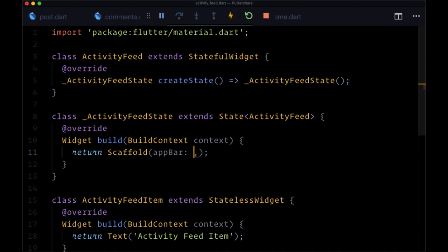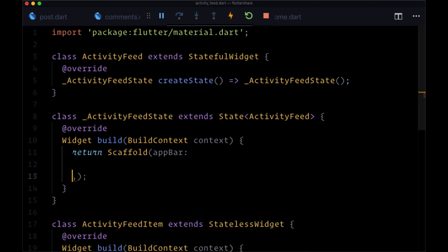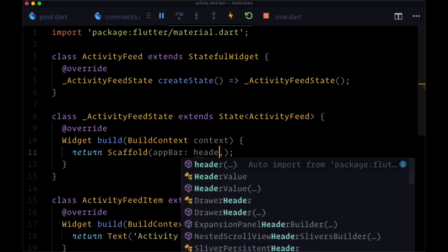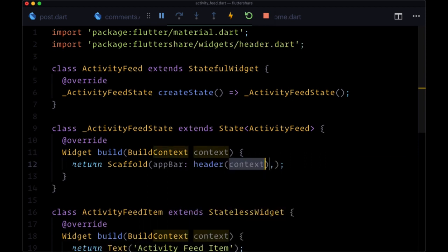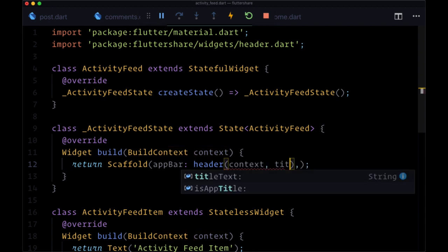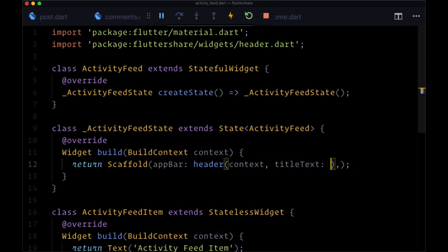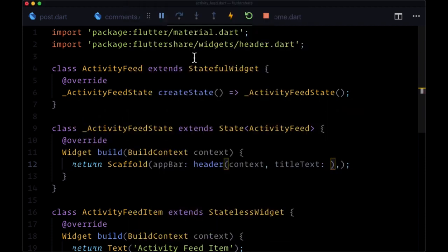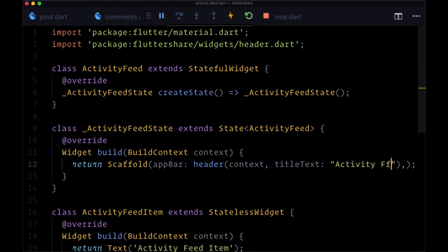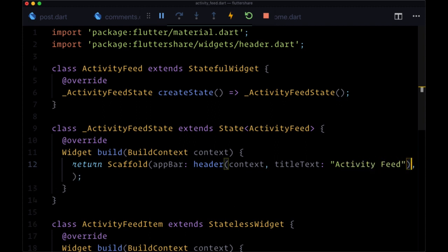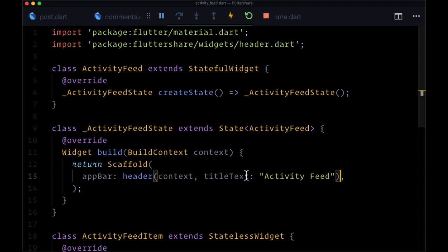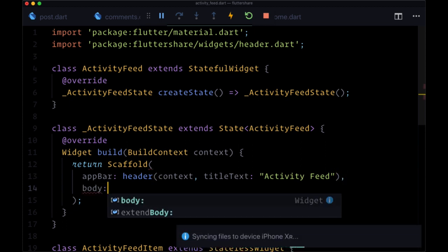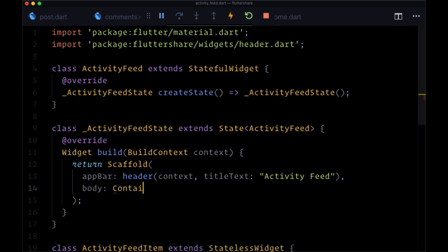We'll create our app bar - it'll be set to header, which we'll import, and for our title text that'll be set to "Activity Feed". For the body, we'll first have a Container widget.